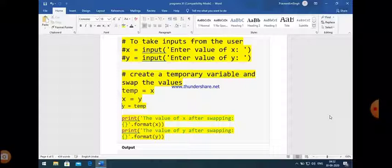So what happens: x equals y means the value of y is assigned to x. Now the value of y becomes the value of x, and the value of x is stored in temp. Then the third statement: y equals temp means the value of temp is assigned to y. Since temp stored the original value of x, the value of x is now assigned to y. So we just use the third variable temp to swap these two values.